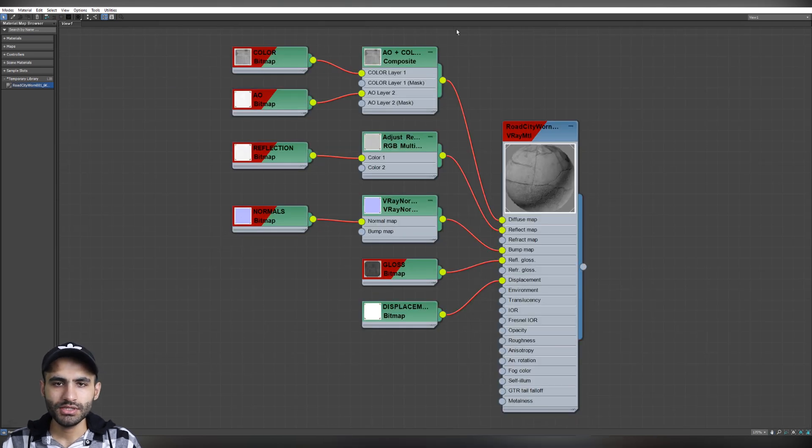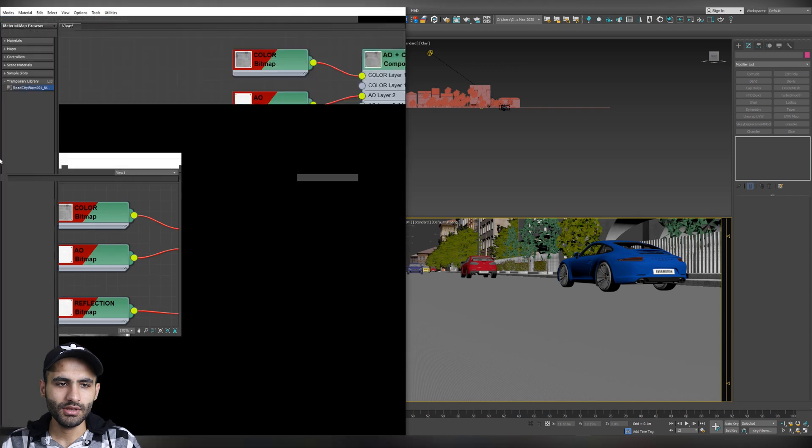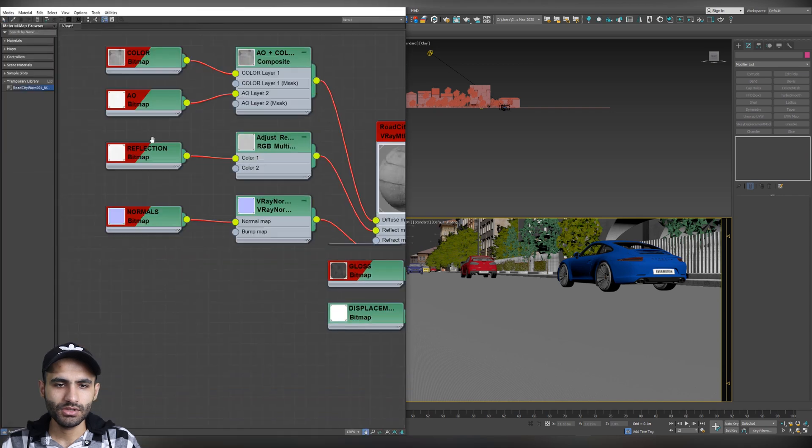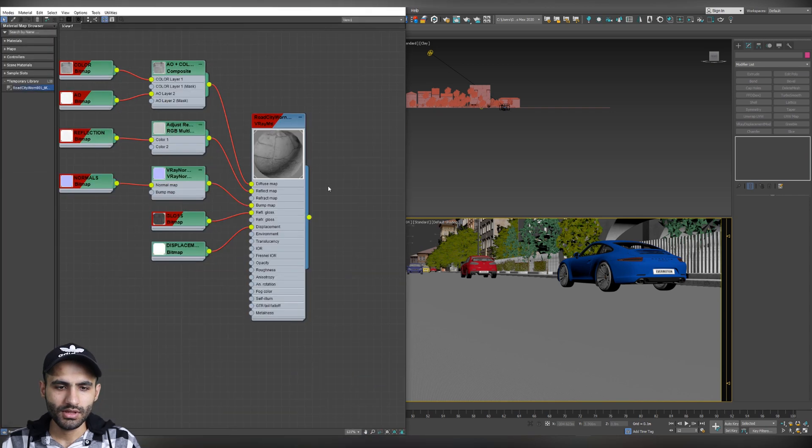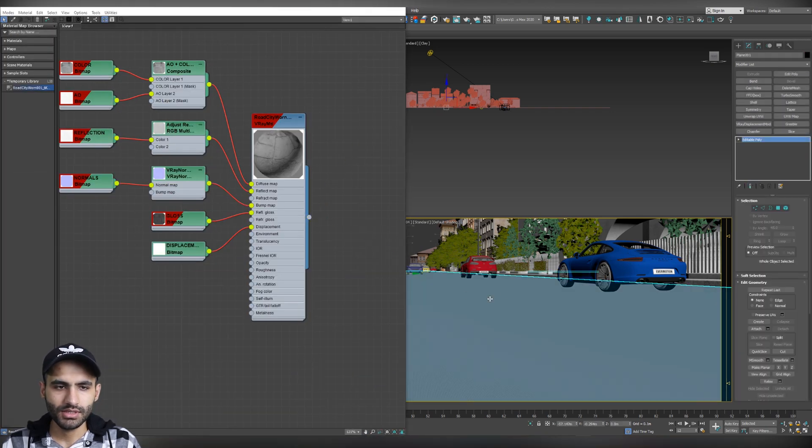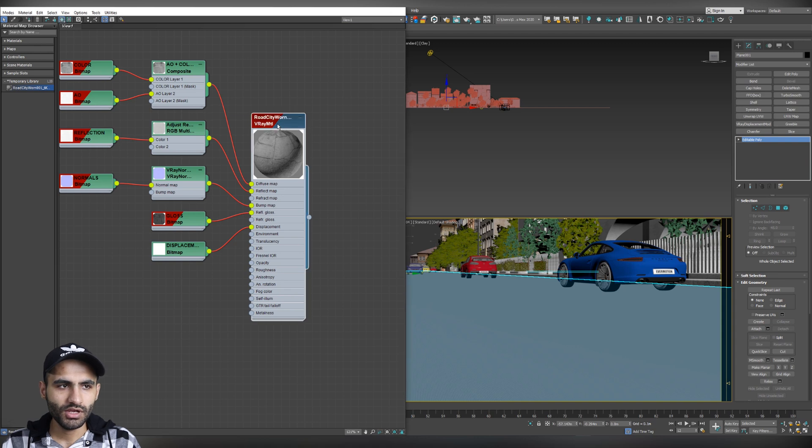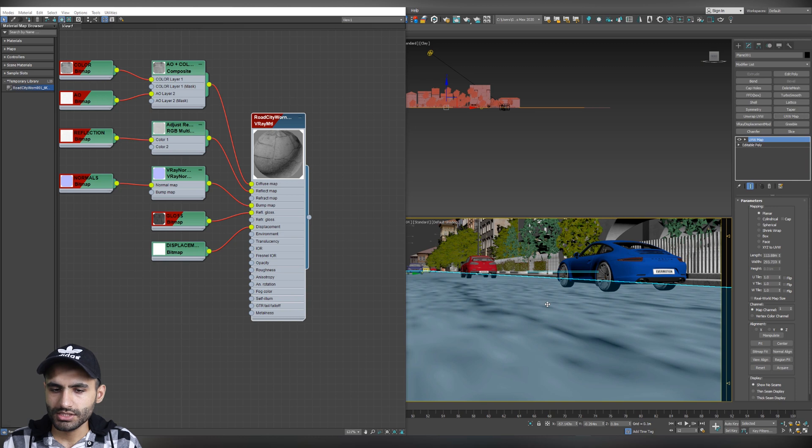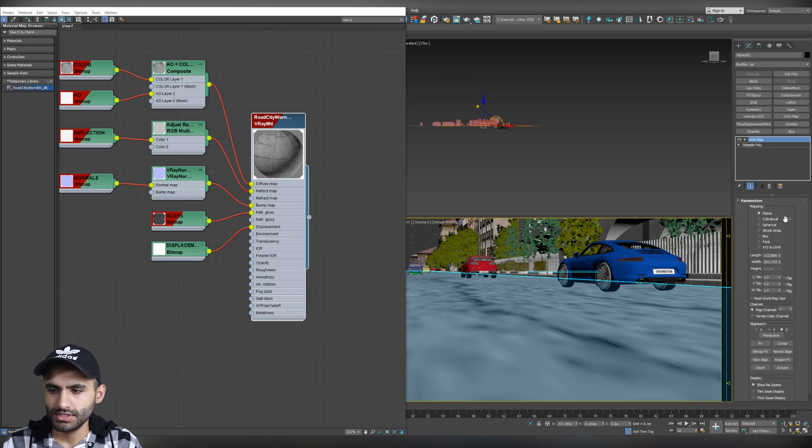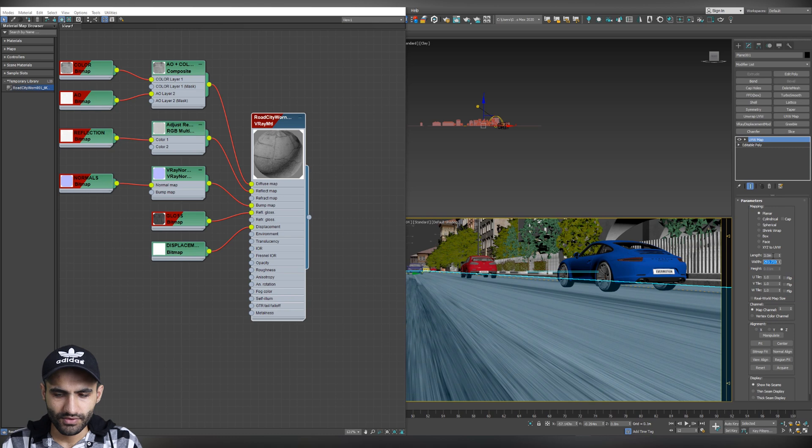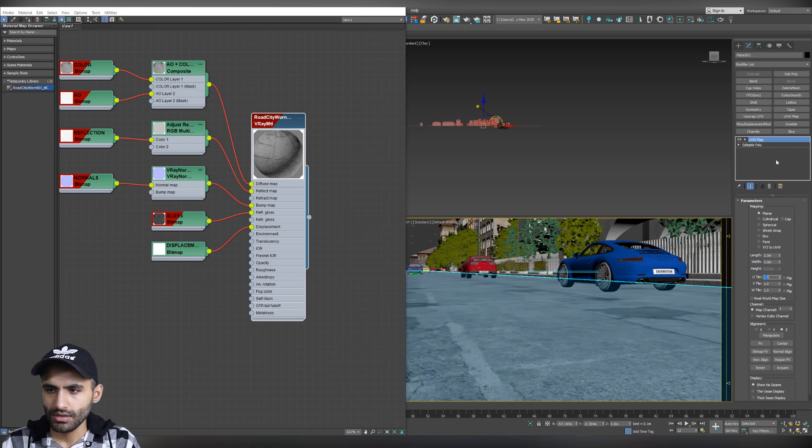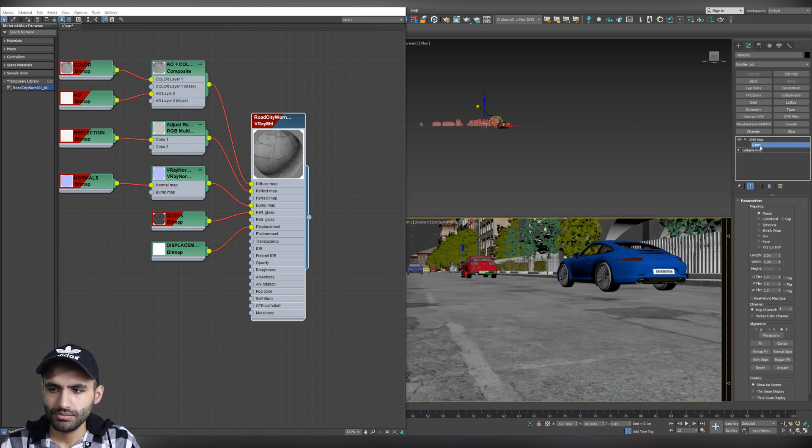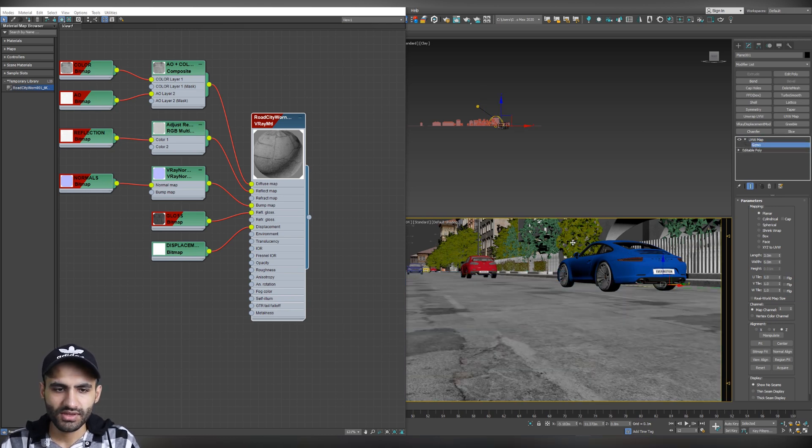Now, let's assign it to the road object. So, bring the material slot here. Drag the material and drop it on the road object. Now, we have to activate Show Shaded Material. And we have to add UVW Map. And adjust the scale. So, let's say something like 3 by 5. And we can also play with the gizmo. Perfect.